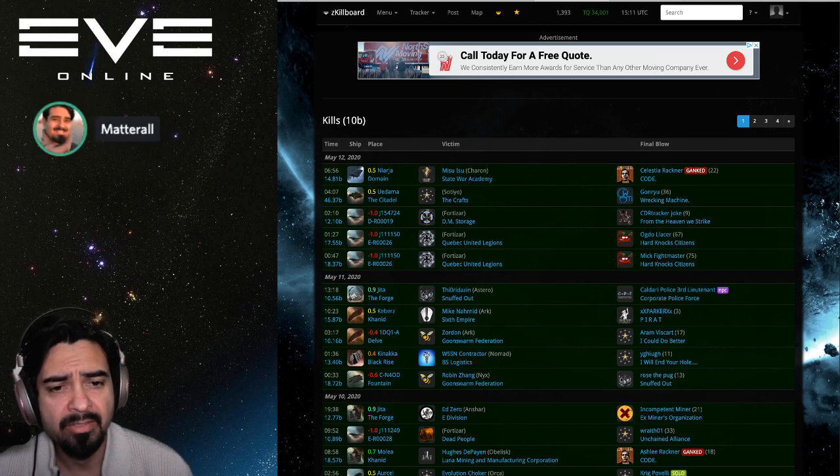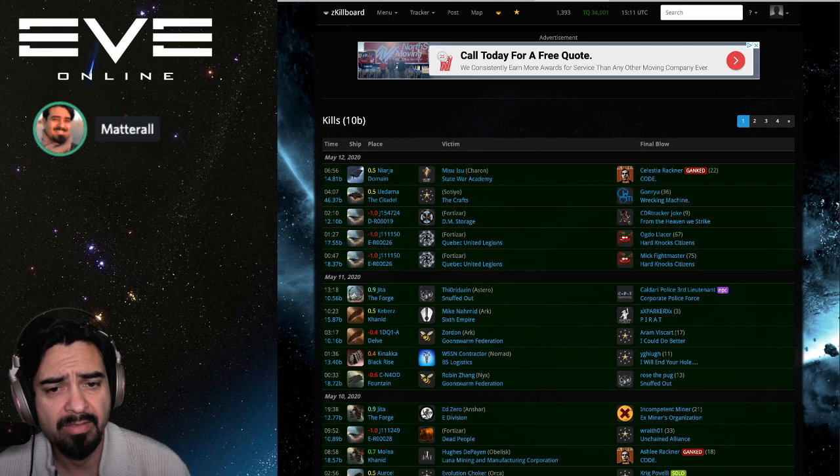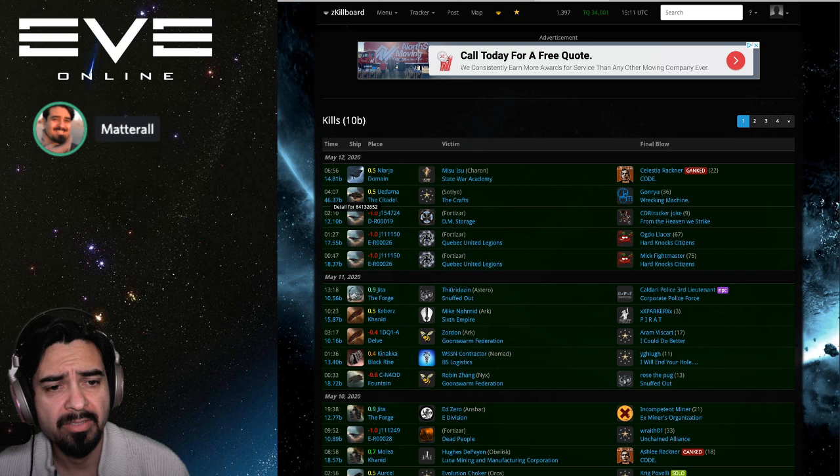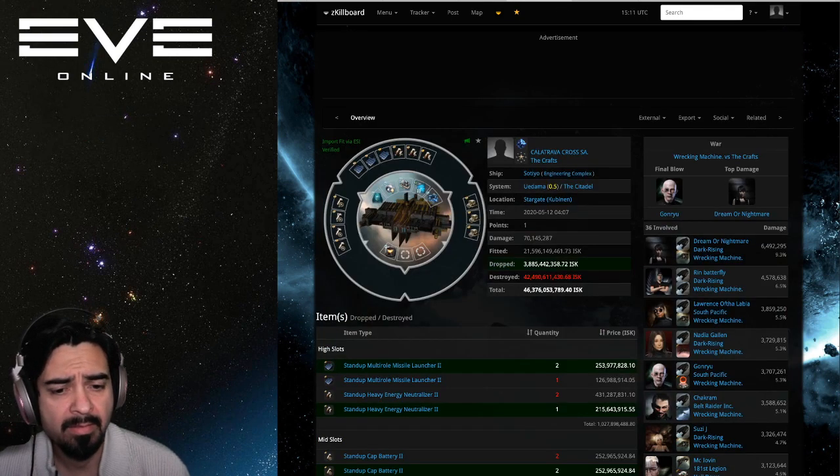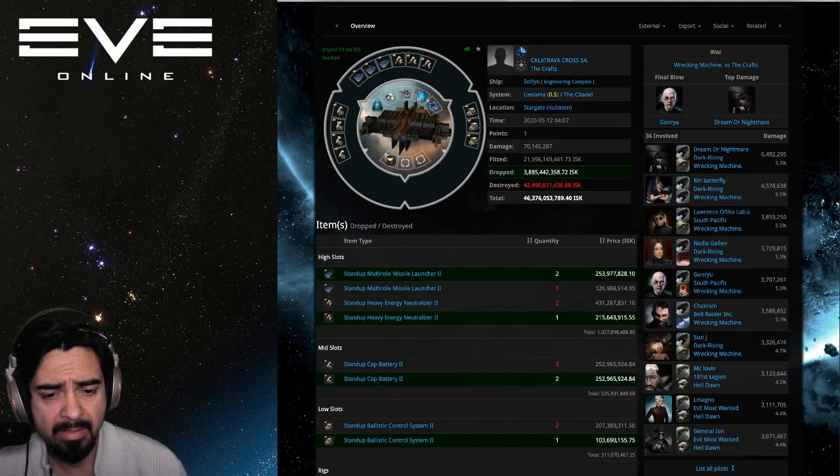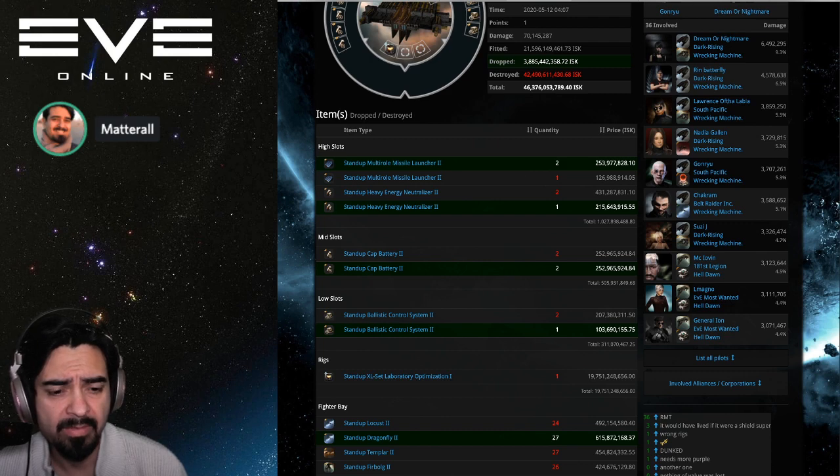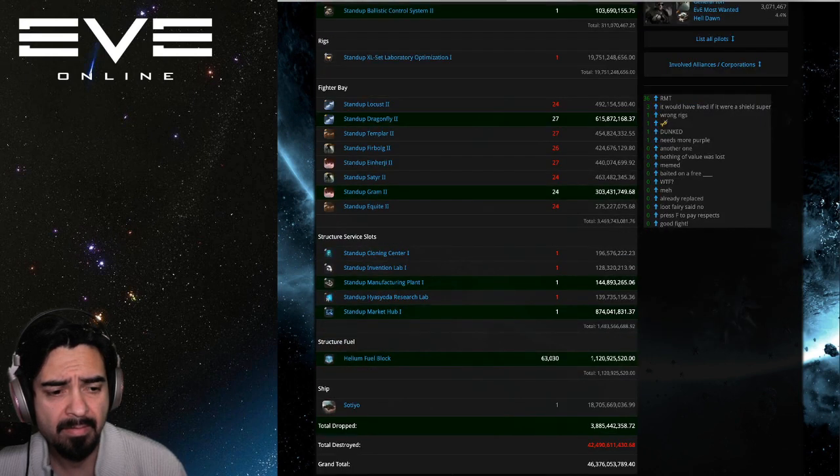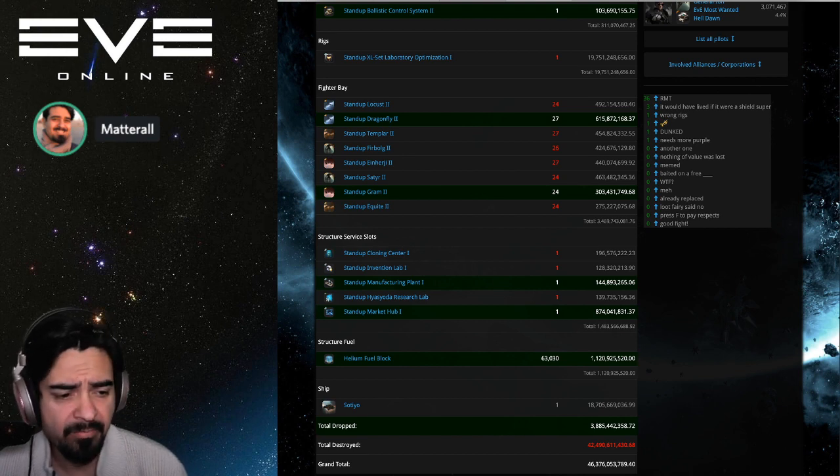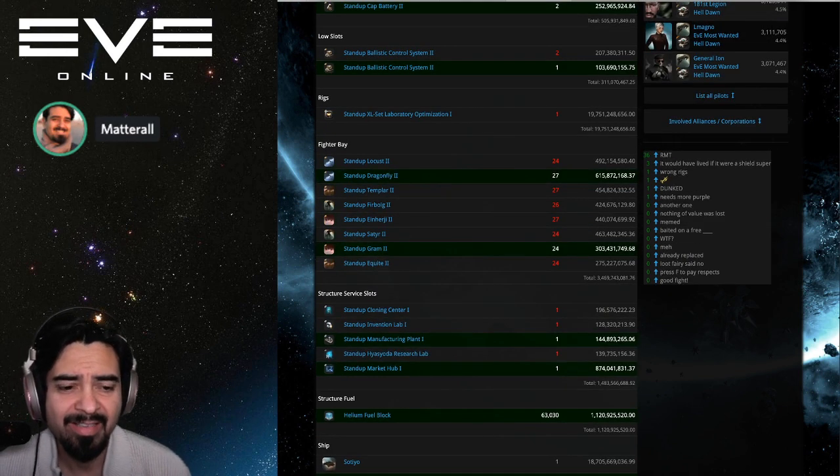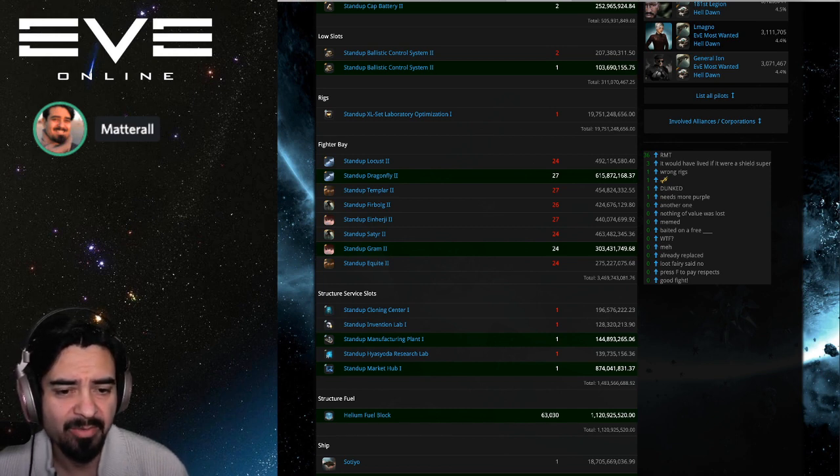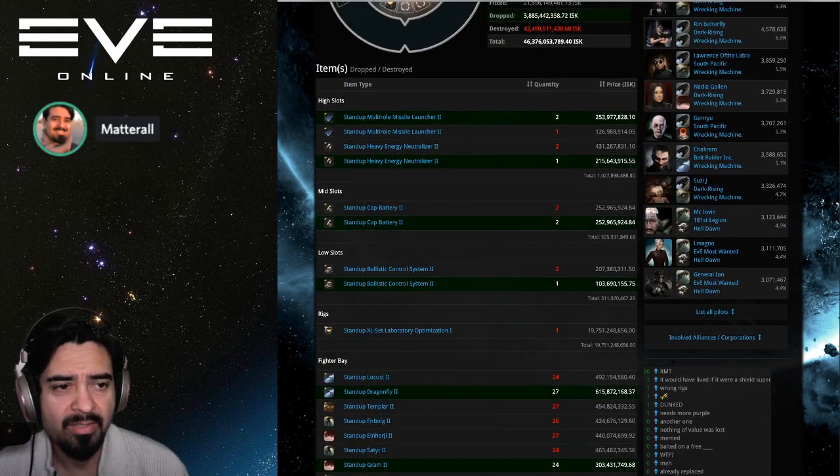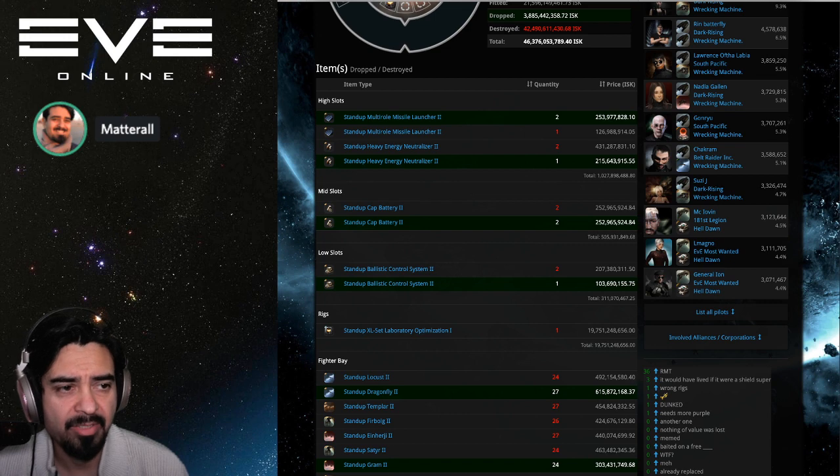Yudama saw a Sotiyo destroyed. That one was expensive, 46 billion. Let's take a look at the fittings. This belonged to The Crafts and it was destroyed by Wrecking Machine. You can see the Tech 2 equipment. They had only one rig for it, was a Tech 1 rig. It had over a billion in fuel. So it was getting prepared for the patch that's coming up on the 26th where if you don't have fuel you go into an abandoned state, but it was taken out by Wrecking Machine.